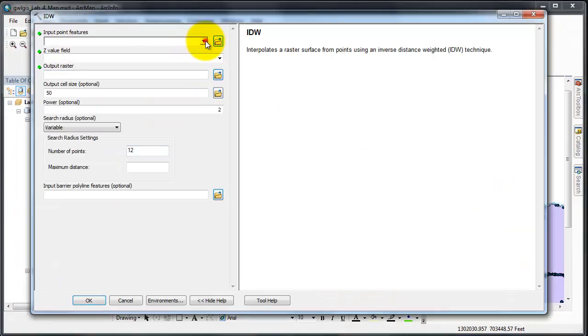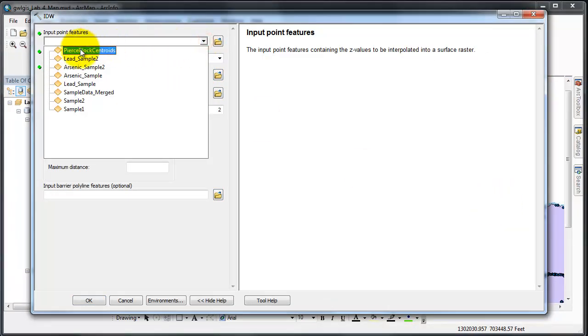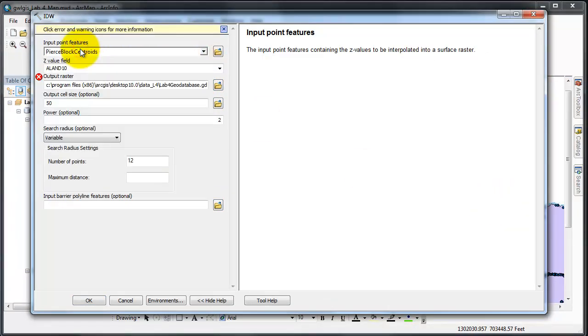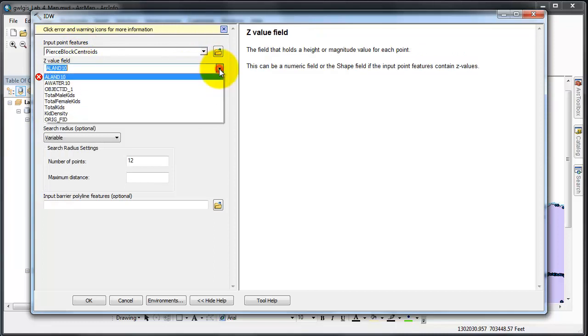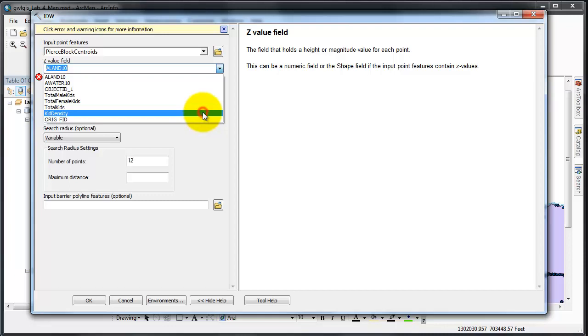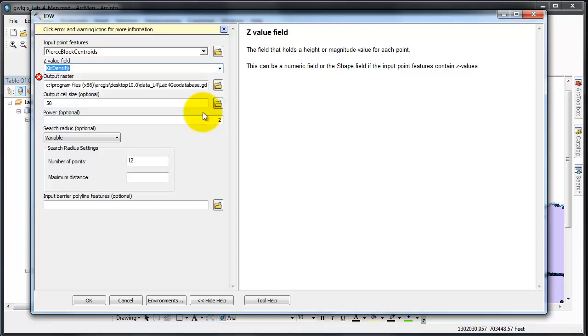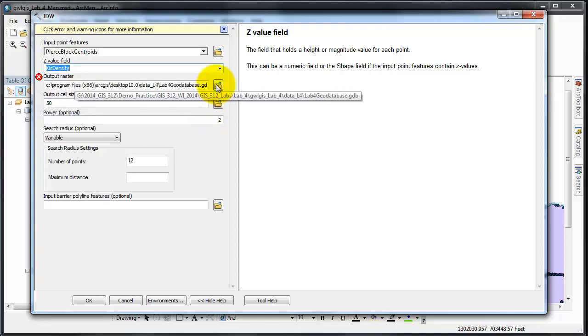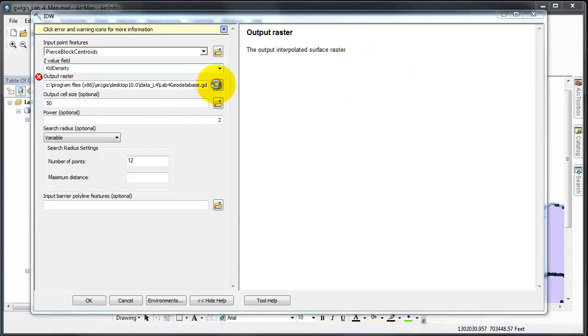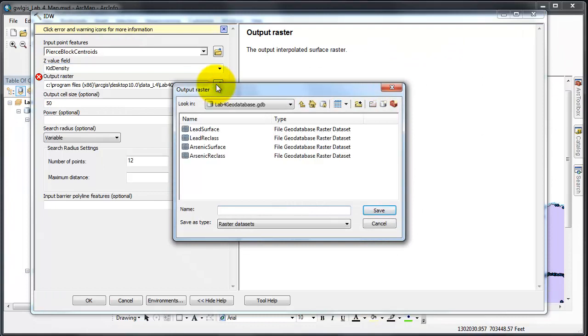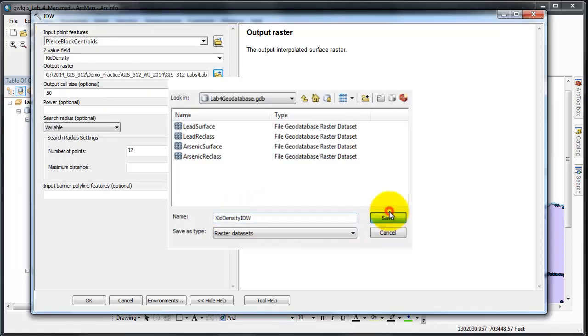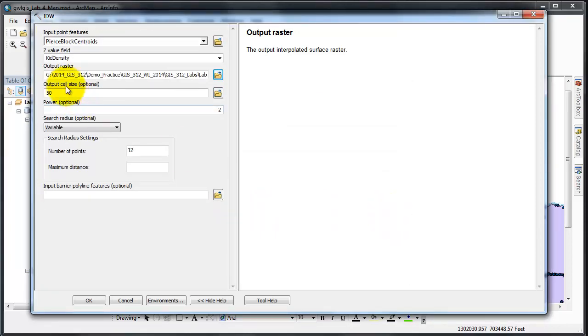My input point features are the centroids. The Z field is my kid density field that I created. That's kids per square mile. I'm going to save it in my geodatabase using kid density IDW as the name. I'm going to save that.